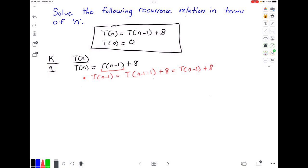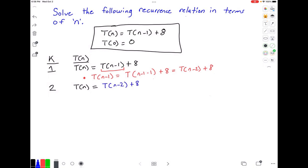Now that means we can plug in t of n minus 2 plus 8 for t of n minus 1 in our second iteration. So we go to iteration 2 where k equals 2, and our function t of n now looks like this: t of n is equal to t of n minus 2 plus 8, and then we add in that 8 that we had from above.